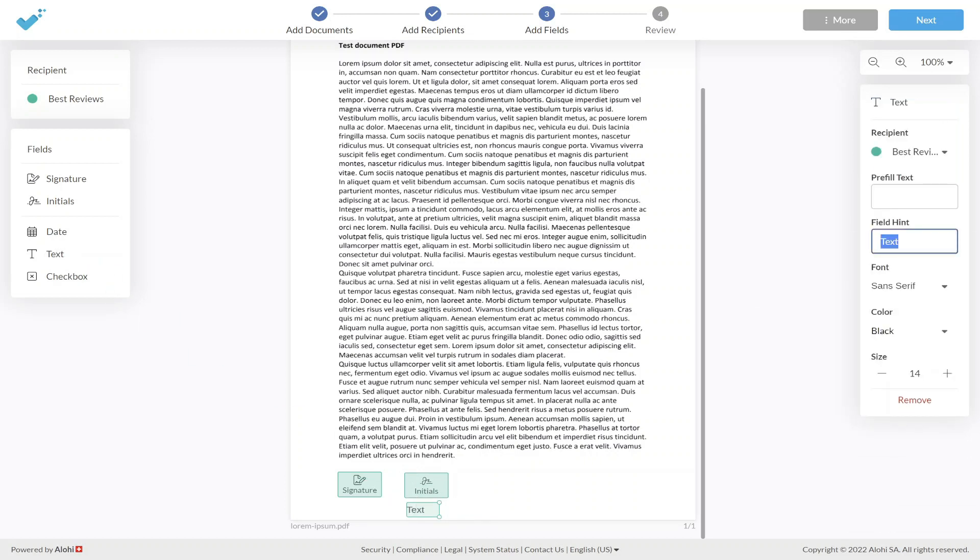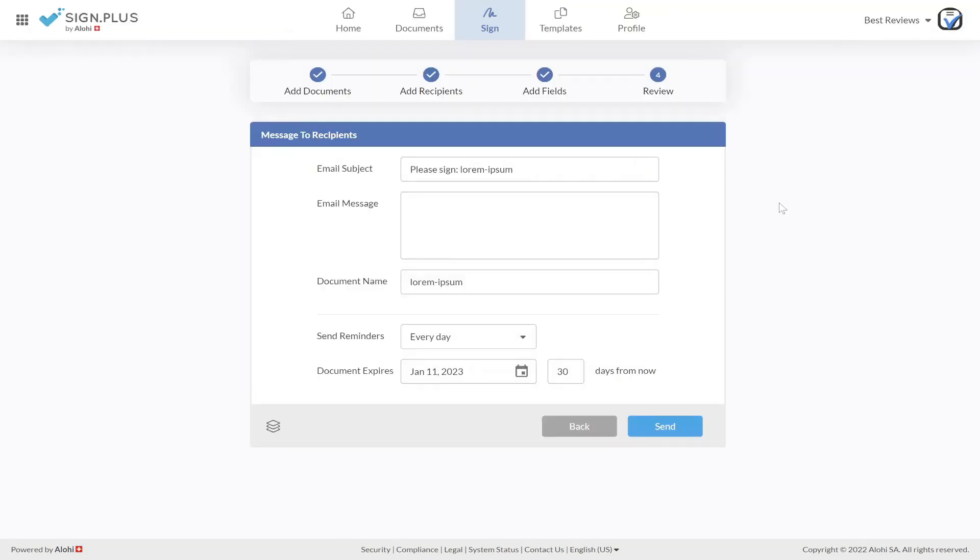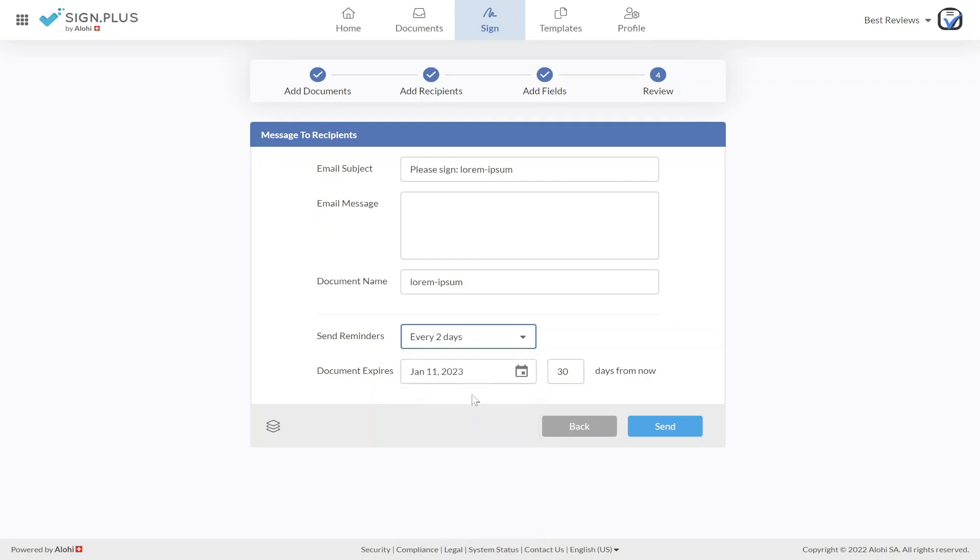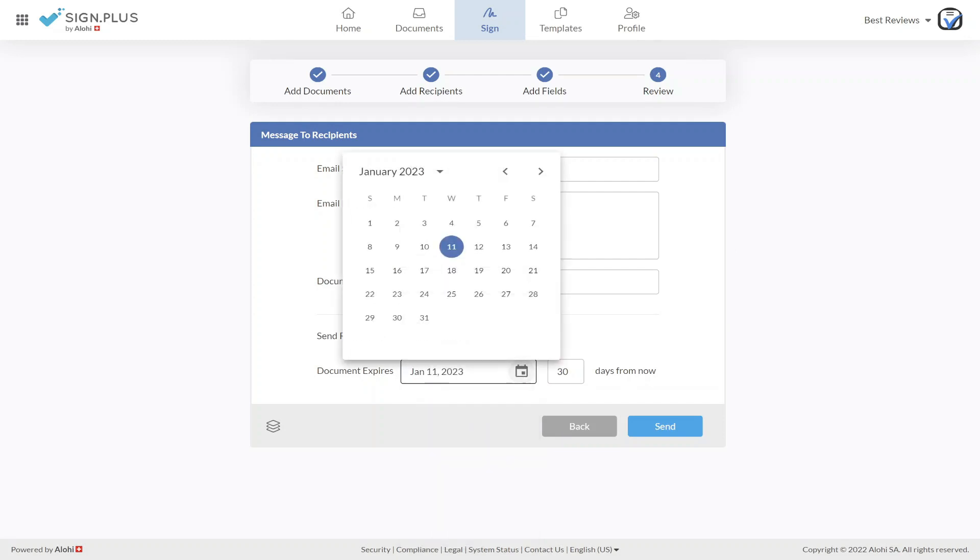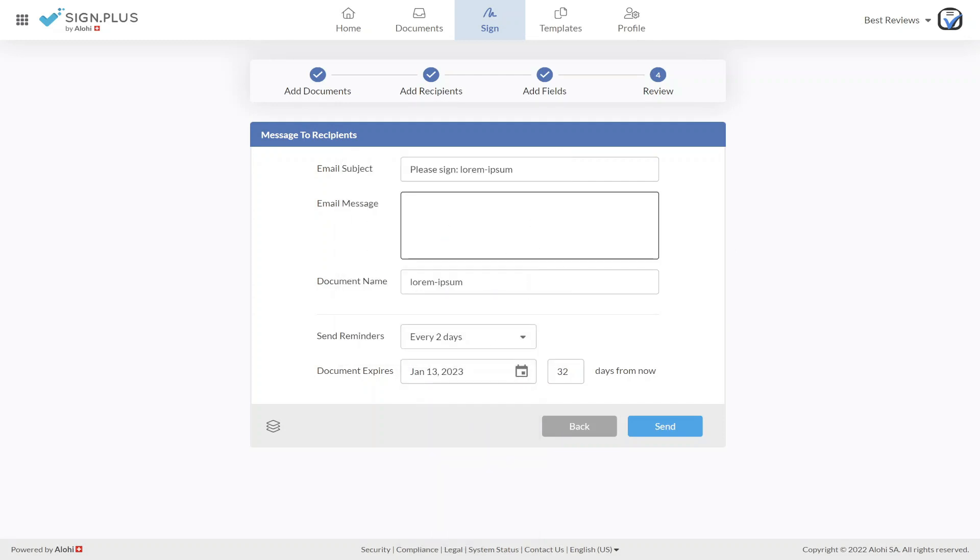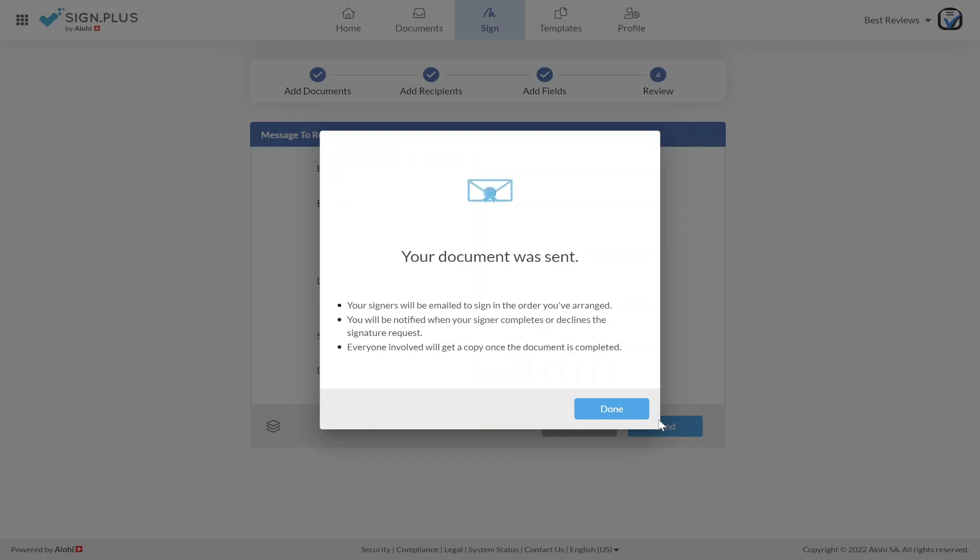This is once again made easy since the software allows files to be sent directly, so there's no need to download them and use an email client. It's also possible to send documents in bulk by uploading and signing them one by one, and then sending them to multiple signers.